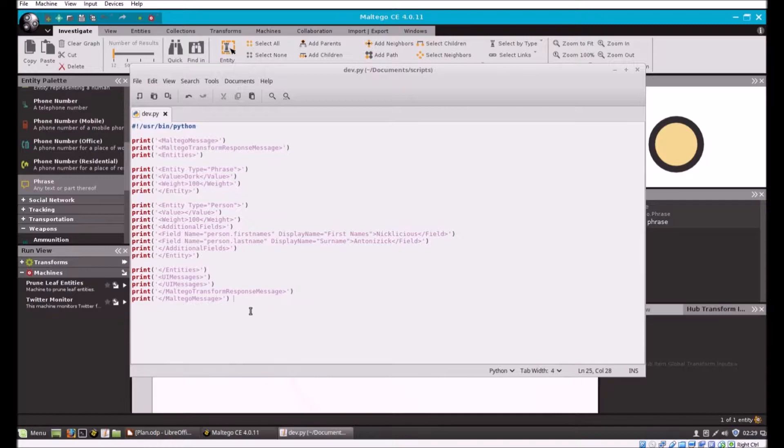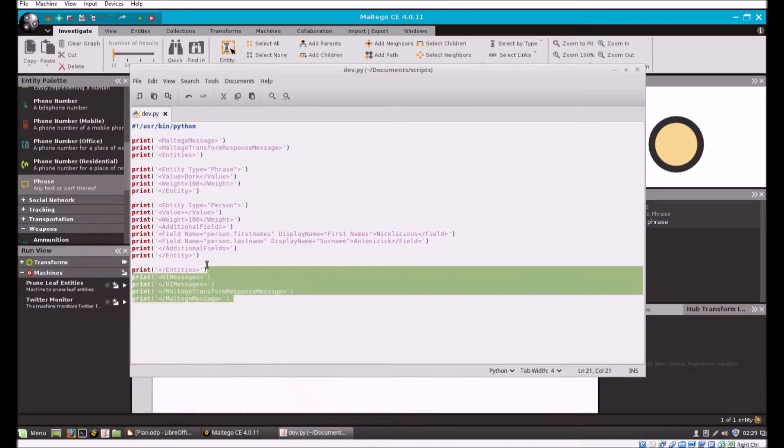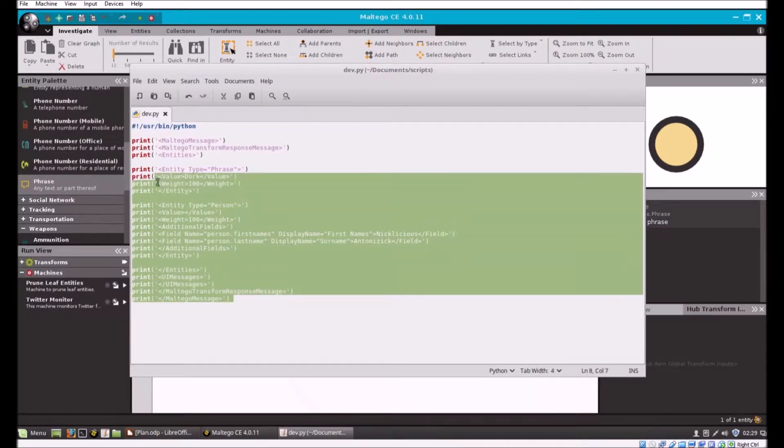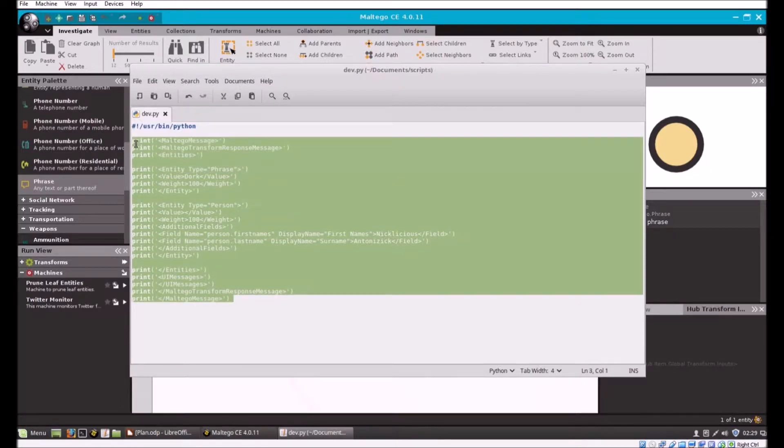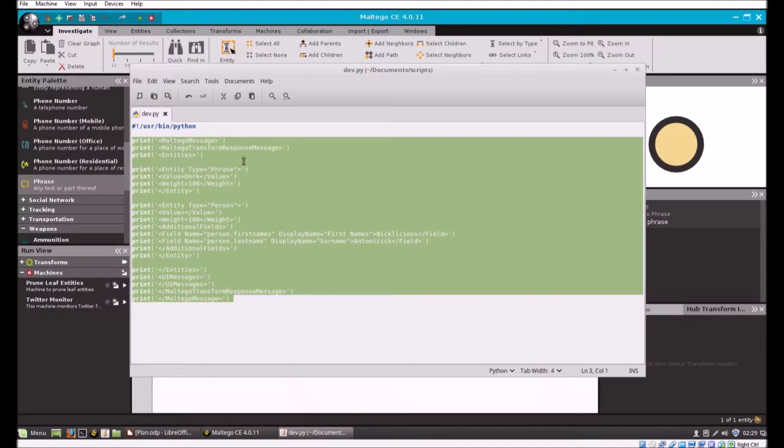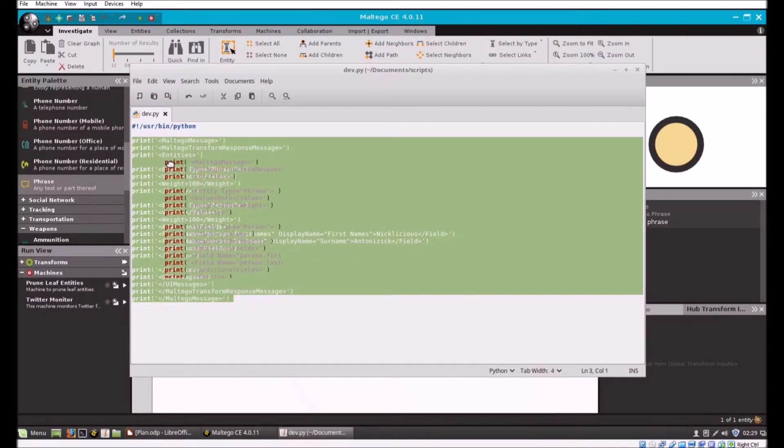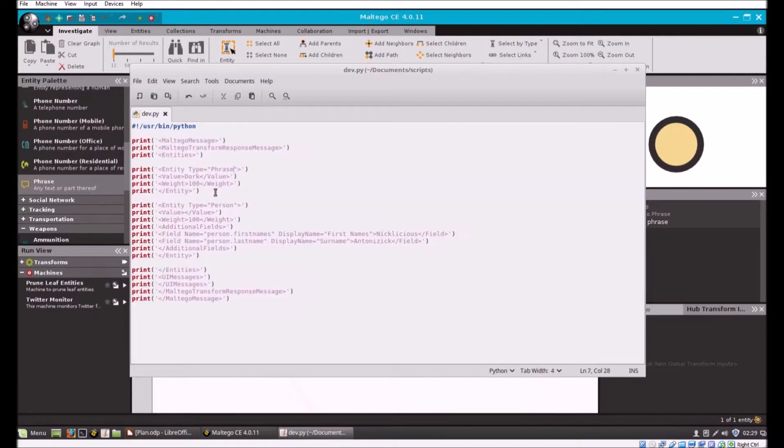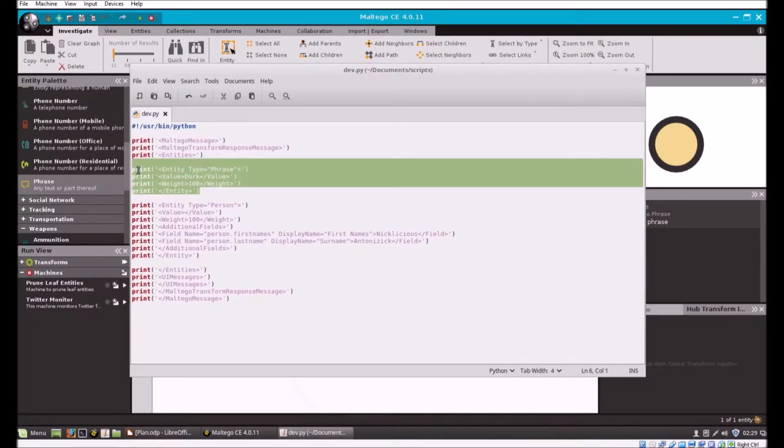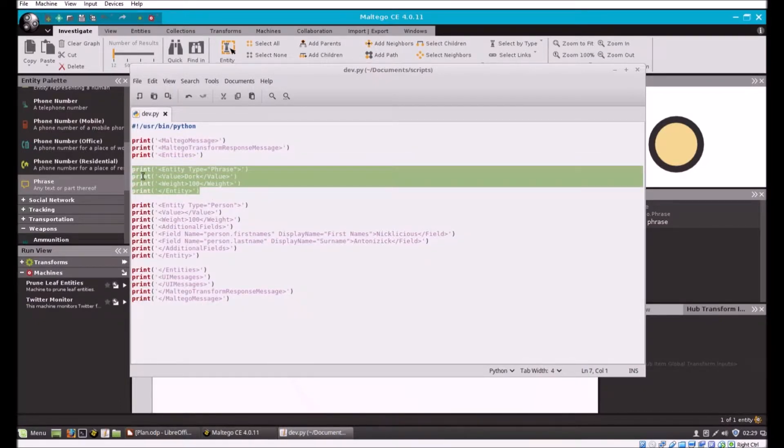For our first transform, all I'm going to do is print out to the screen an XML formatted message that declares this is a Maltego message form response message. It's going to declare it's got entities. I've got a basic entity where I declare the type, the value, then close off the entity object.